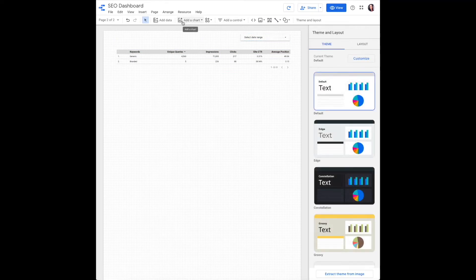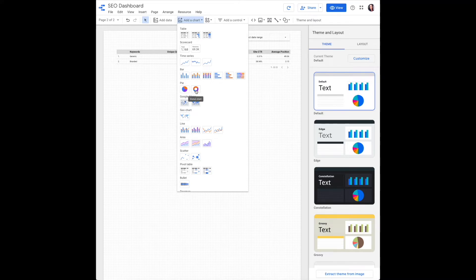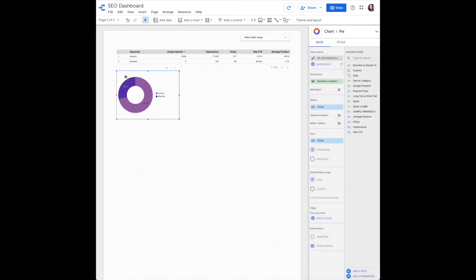The second piece will be to add our pie chart, so under add a chart, find the pie section. There's your basic pie chart and your donut chart, and place it under your table.